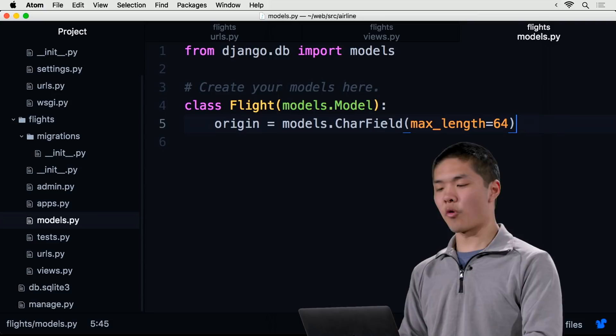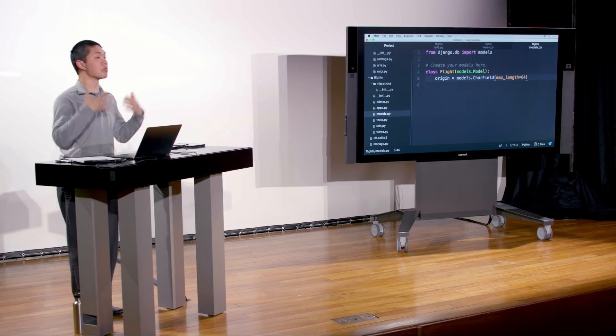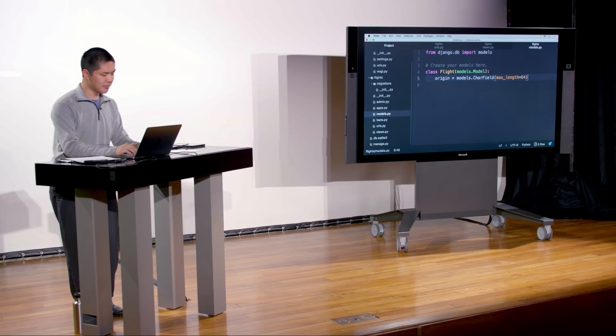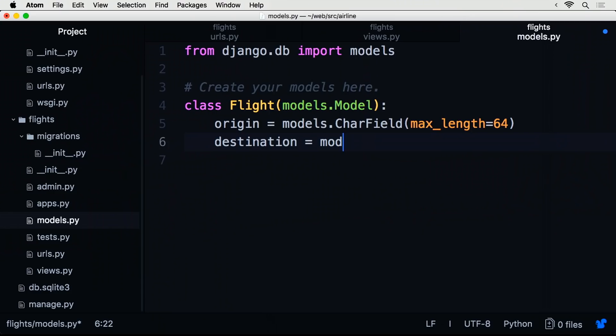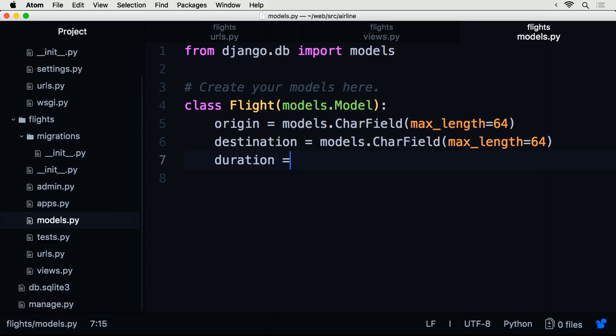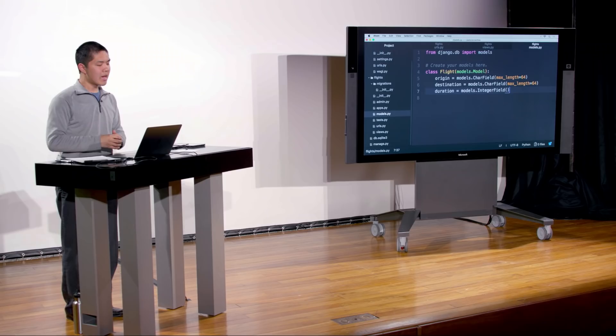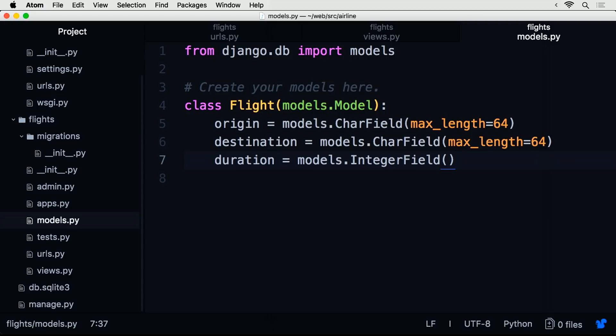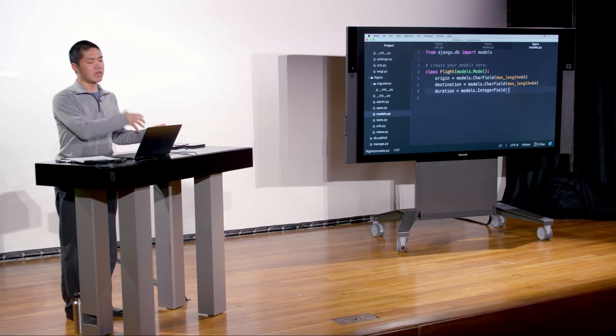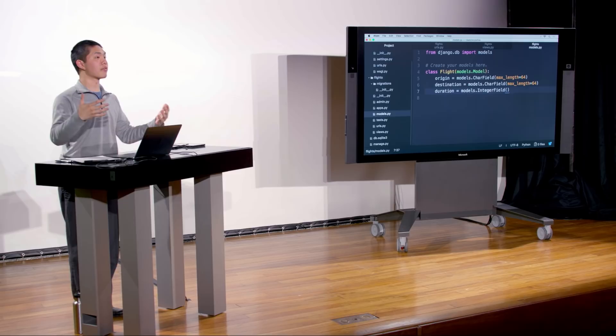To create a model for representing a flight, I define a class called Flight, which is a type of model. A flight has an origin — a CharField with max_length of 64 — and a destination, likewise a CharField with max_length 64. Finally, I add a duration field that is an IntegerField representing how long the flight is. Django comes with all these built-in field types: CharField, IntegerField, BooleanField, and others that map to different types of data inside a SQL database.